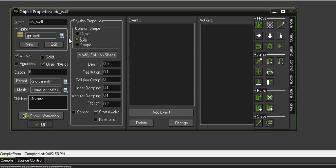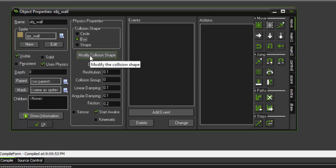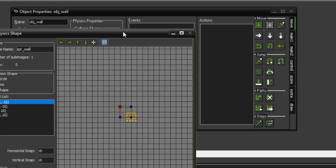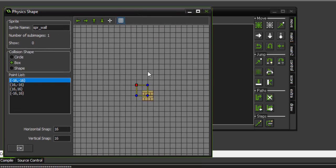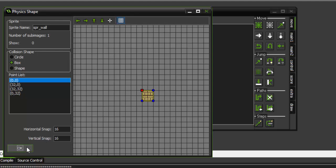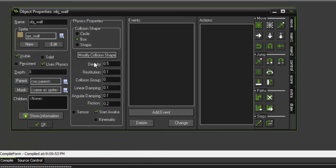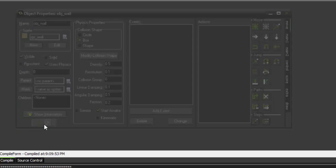So since we're using a square shaped sprite, we want it to collide for a box. Another thing to do is always check your 'modify collision shape' just to make sure that the collision box is actually over your sprite. So just right here and boom. Now our collision is going to be right over our sprite. Alright, so we're done with that object for the moment.